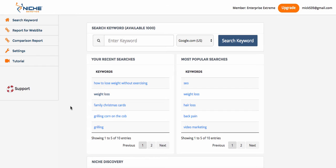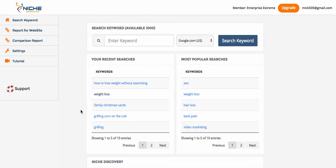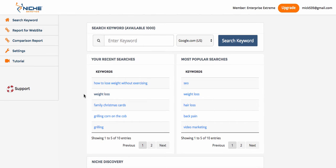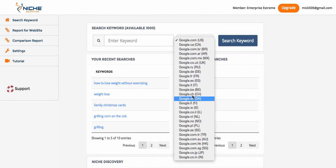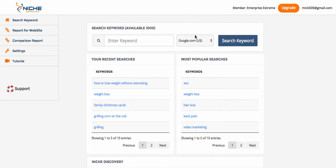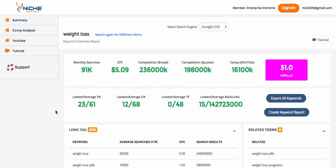It also needs to have organic traffic that we can generate from making a niche site and ranking it in Google quickly. You can go to any top-level category — back pain, video marketing, weight loss, SEO — it doesn't matter. You can search through all the different countries that Google represents. I'm going to use Google US here. I clicked on weight loss, and here we are in the top-level category. It gets a 31 rating — pretty difficult niche to jump into.